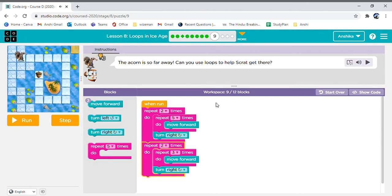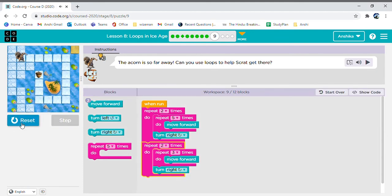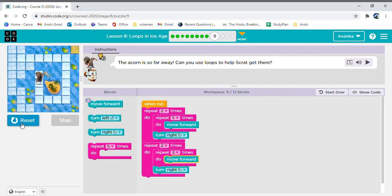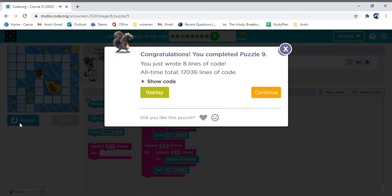Now, let's see. This time, we used nine blocks from twelve. Hooray! It worked. Now, let's continue.